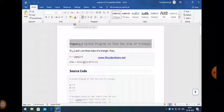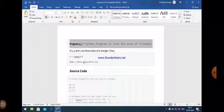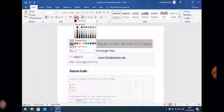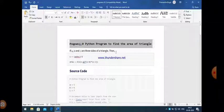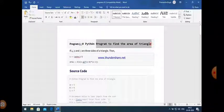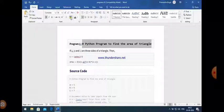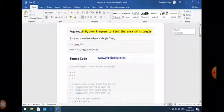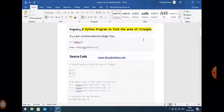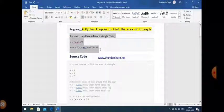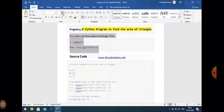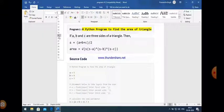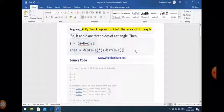First program: Python program to find the area of the triangle. In this program we have to calculate the area of the triangle. First of all we should know what is the formula for the area of a triangle, then we convert this formula into Python. To find the area of the triangle, first of all you should know about the semi-perimeter, so first of all you should calculate the semi-perimeter.